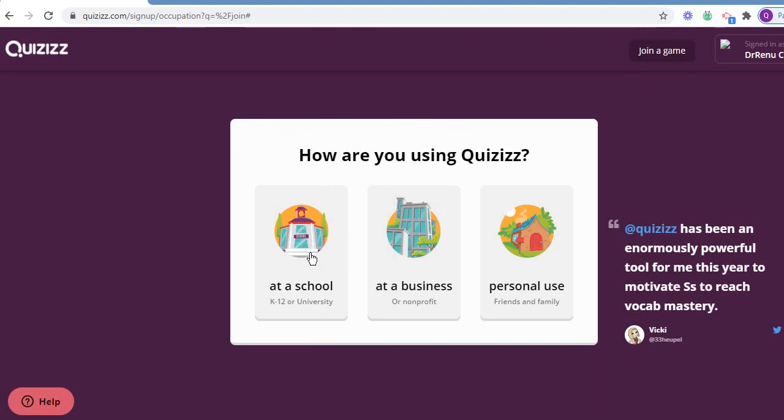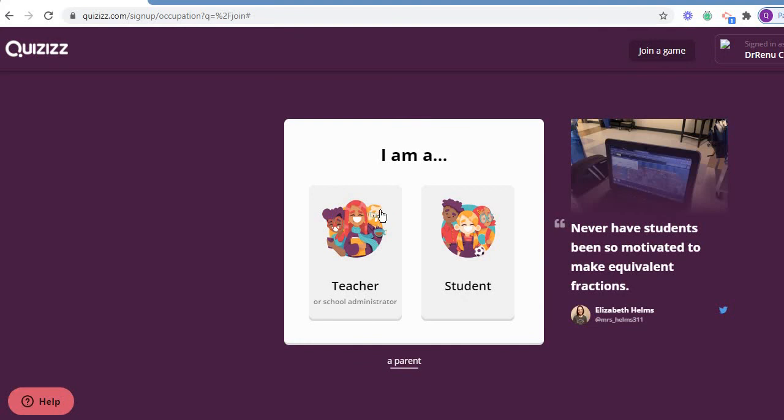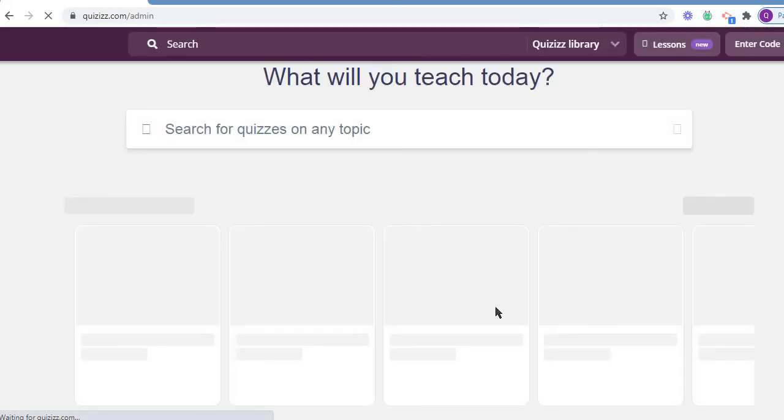I am using the quiz as a teacher. Then you can find out what you want to teach.